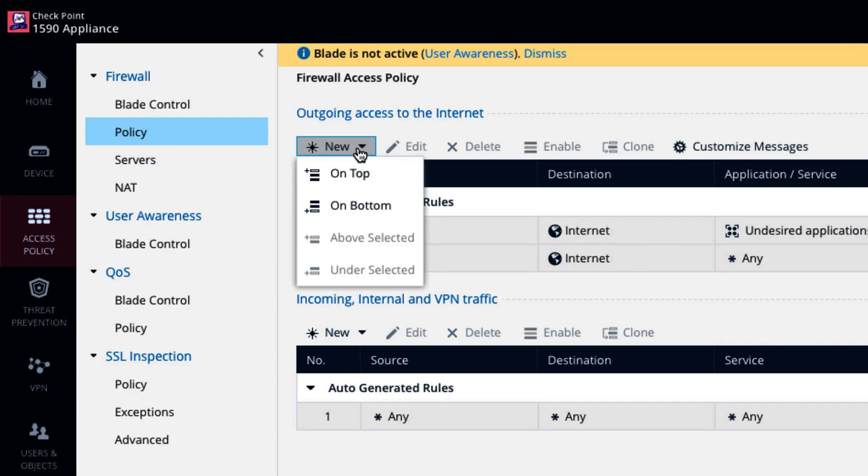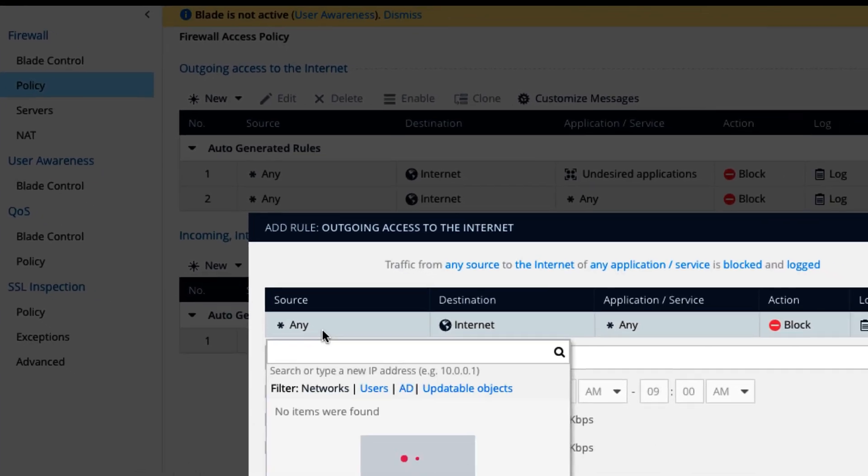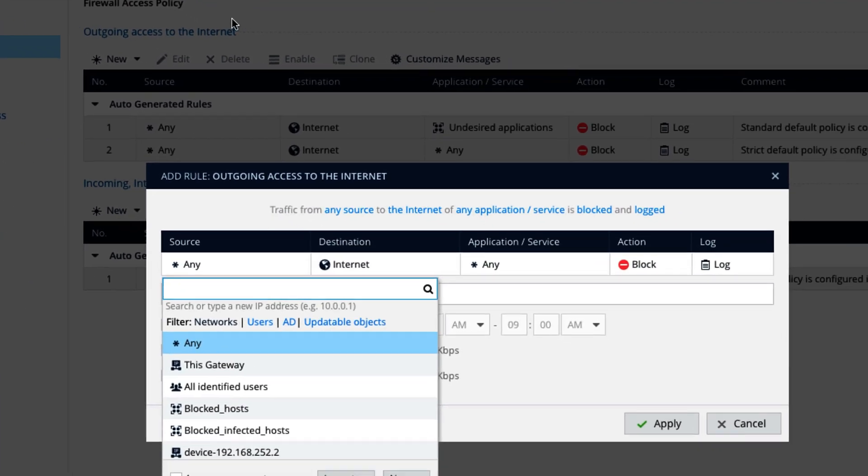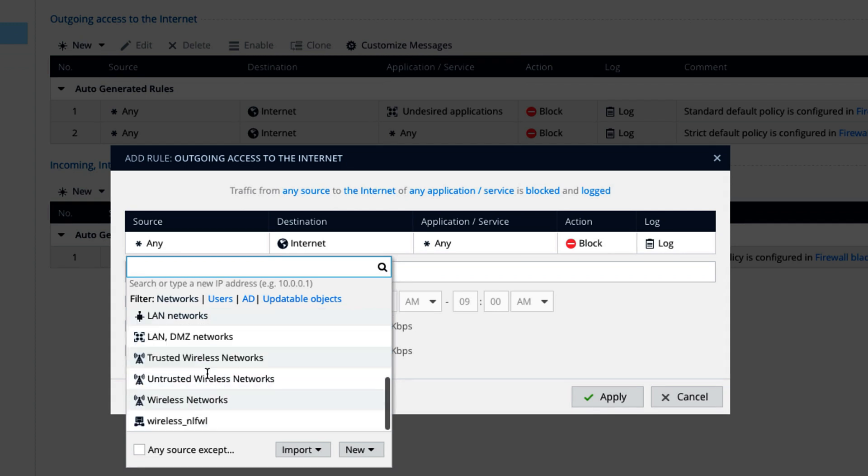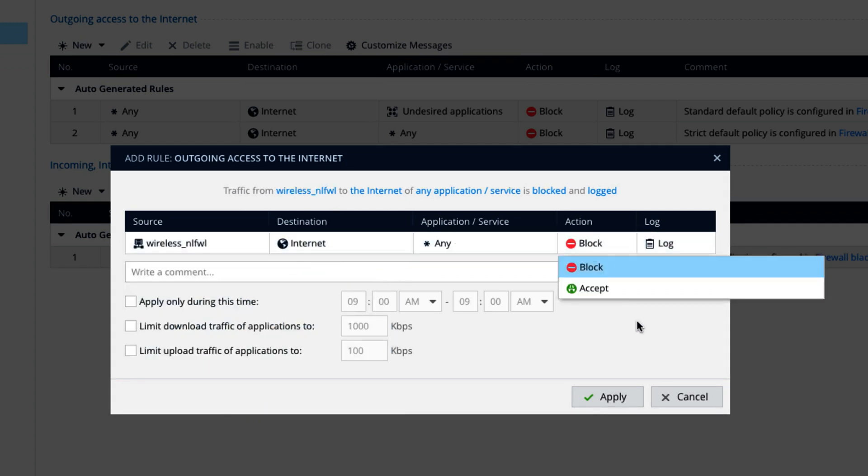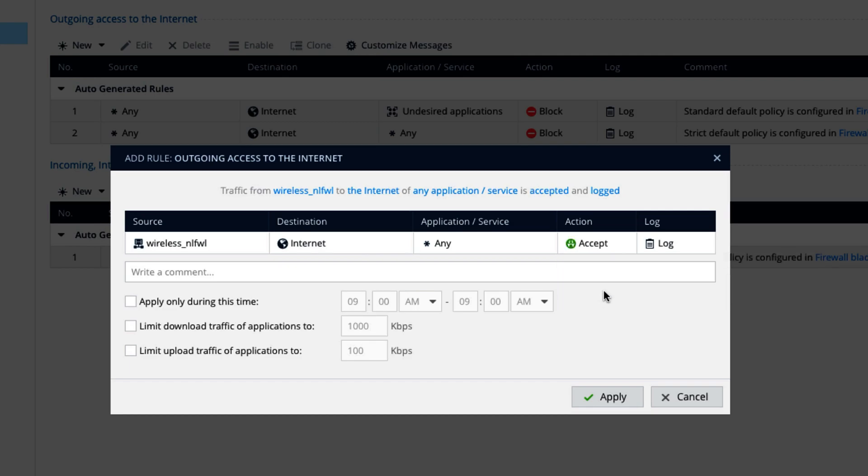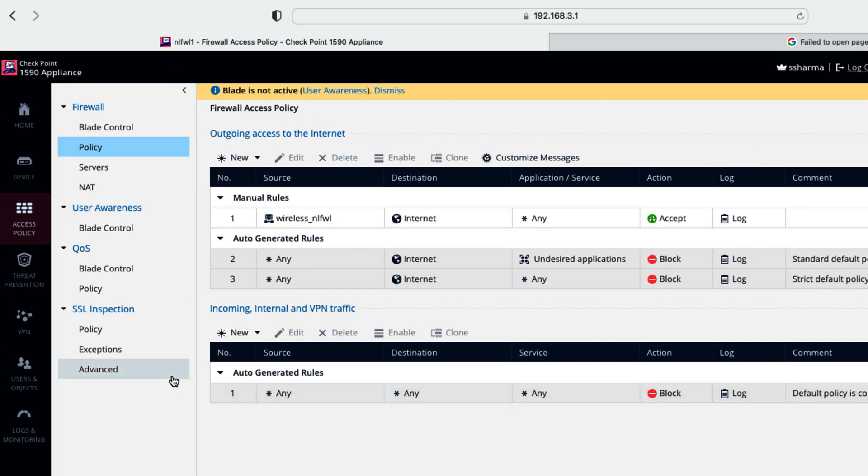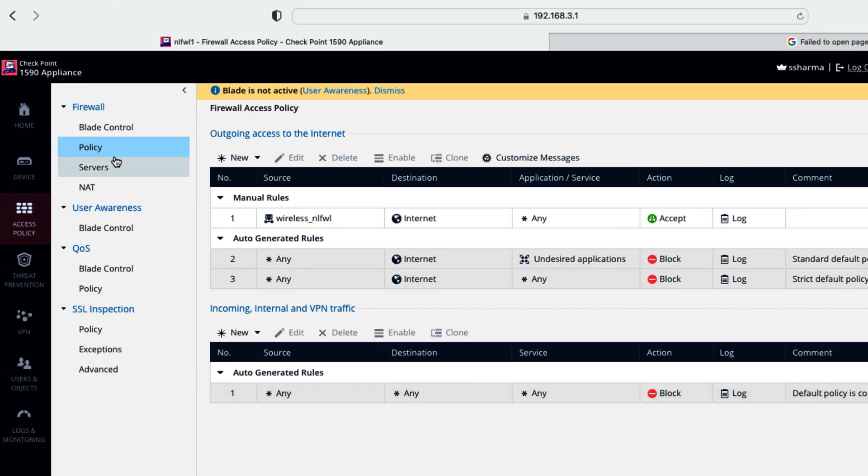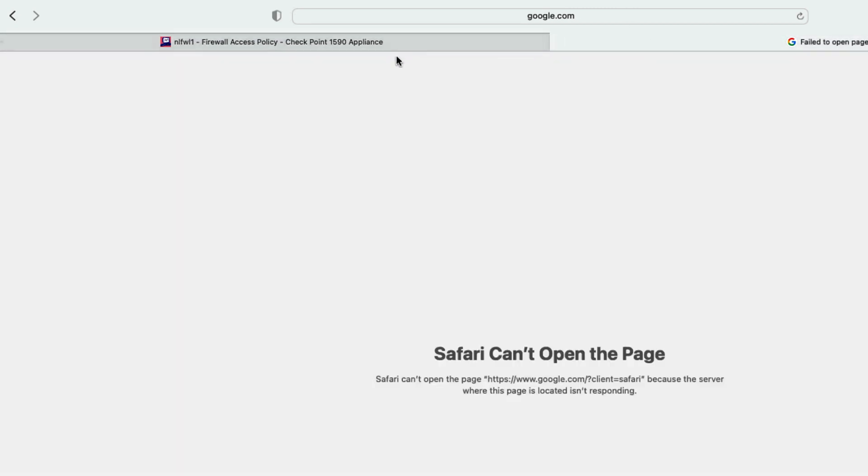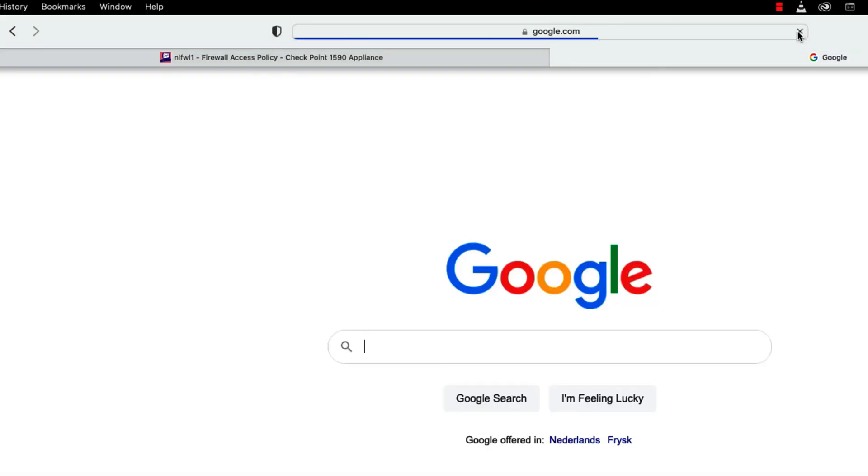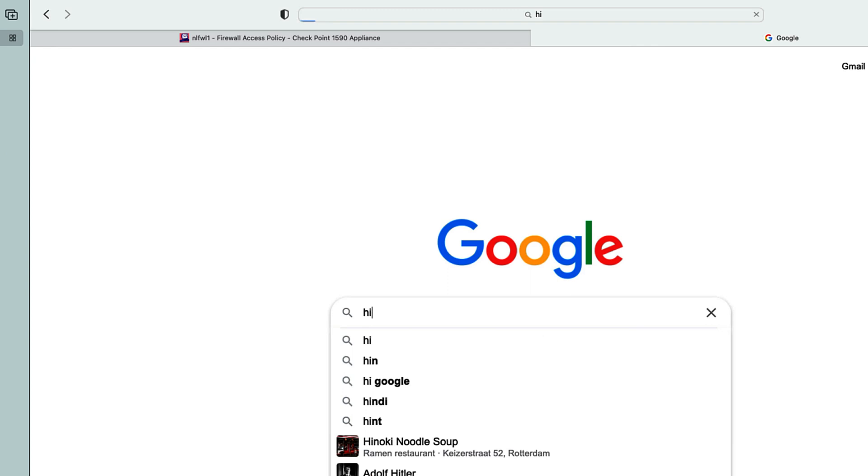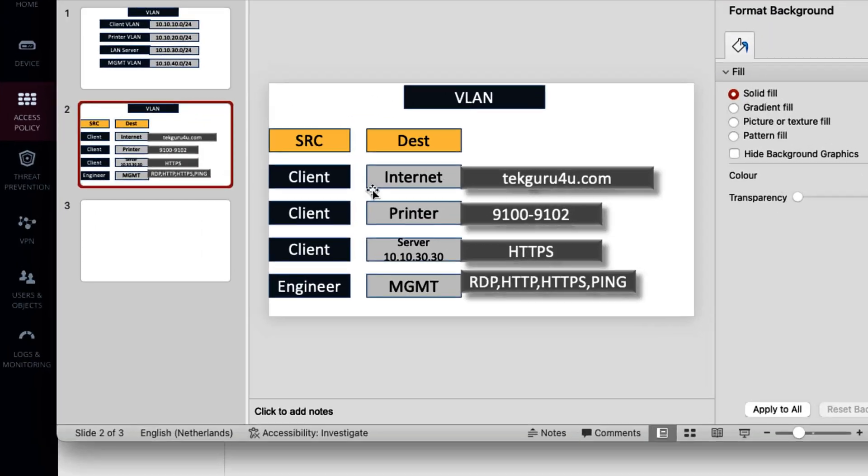Go to access policy. Policy. Let's create one policy on top. So outgoing access to internet. So here we need to select here wireless network. Destination is internet. Everything I want to access. Apply. So now my internet should work. Let's go here and check if internet is working. So now internet is working.